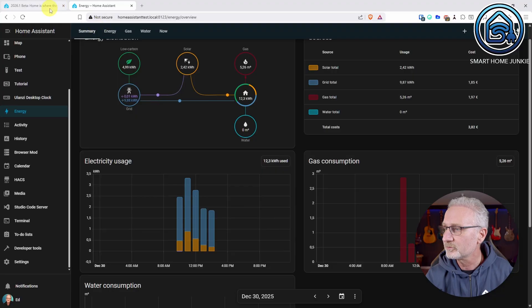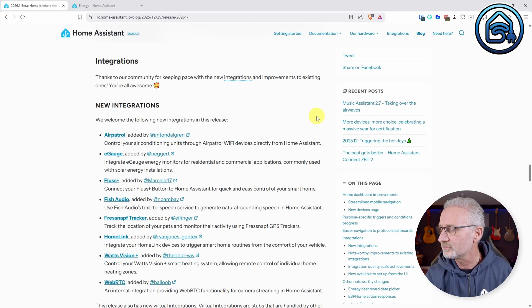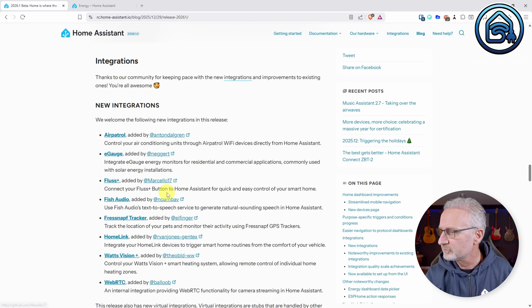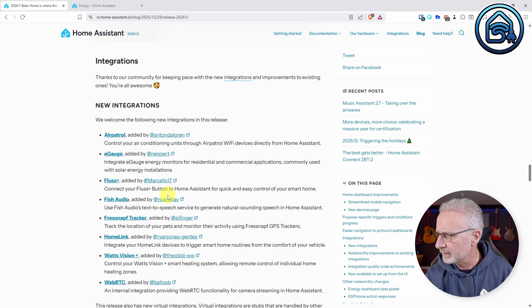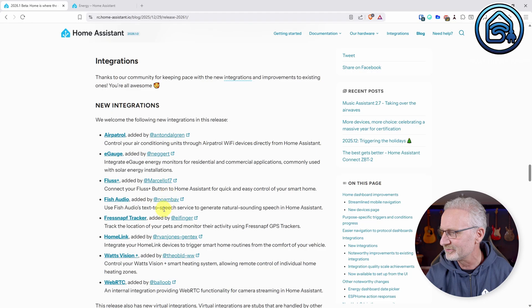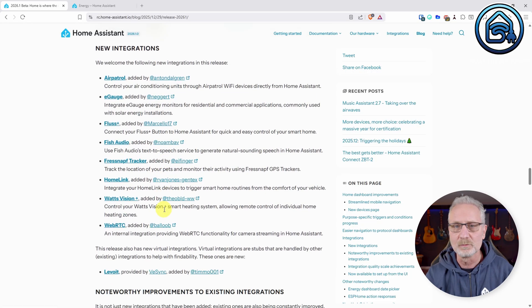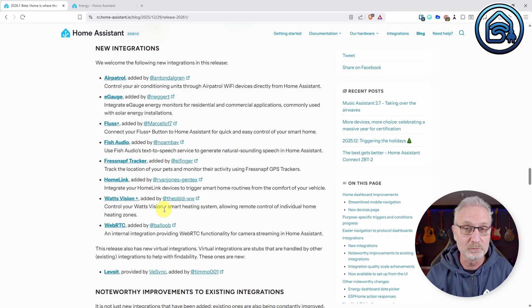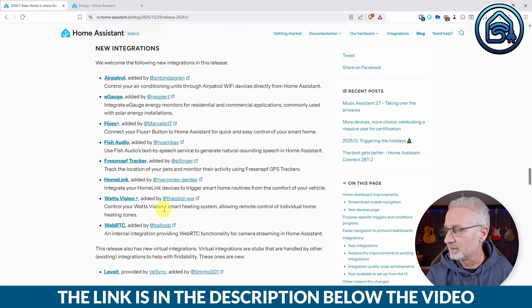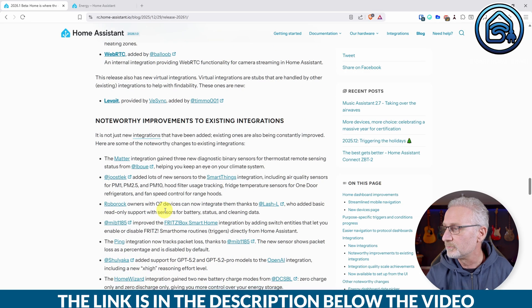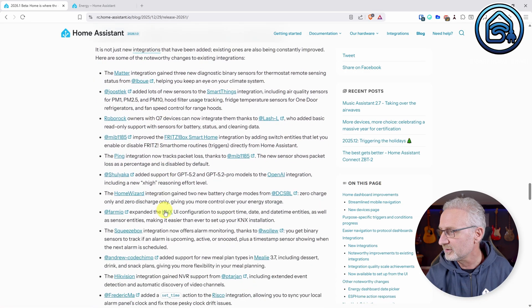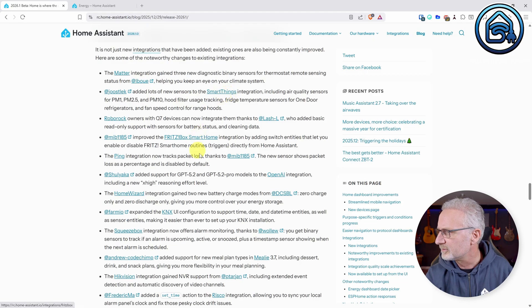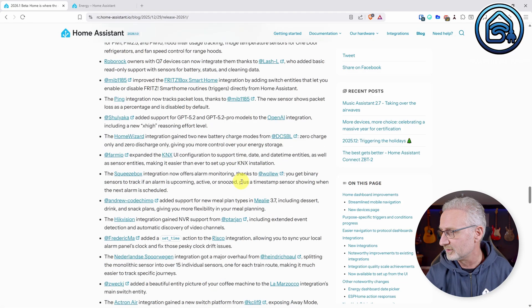But there's more. Of course, there are integrations. New integrations for Air Patrol, eGaush, Plus Plus, Fish Audio, FreshNav Tracker. Not sure if I'm pronouncing that correctly, to be honest. Home Link, Watch Vision Plus, WebRTC. Well, you can go through this list using the link in the description of my video. There's also improvements to existing integrations. Let's see, MetaSmartThings, Fritzbox OpenAI. Well, again, you can go to this list yourself.